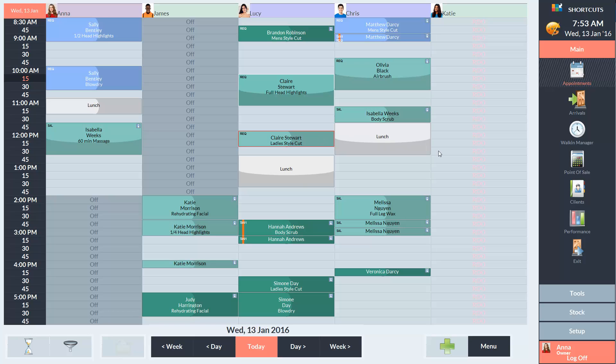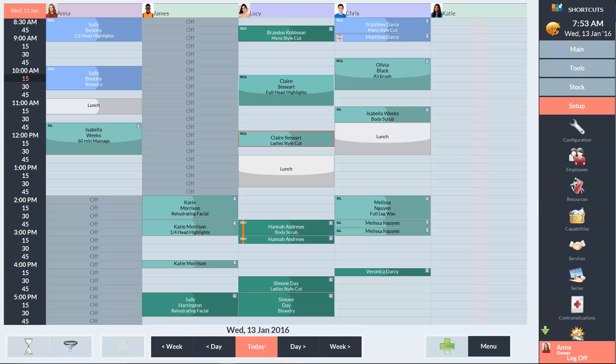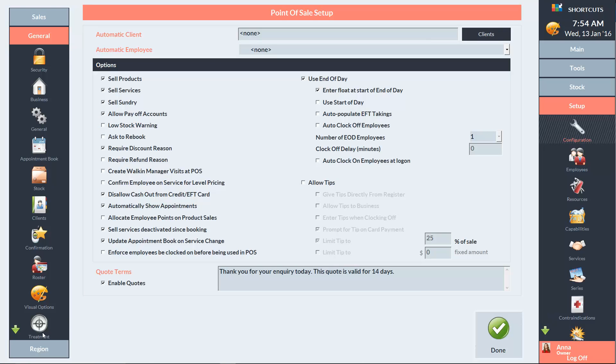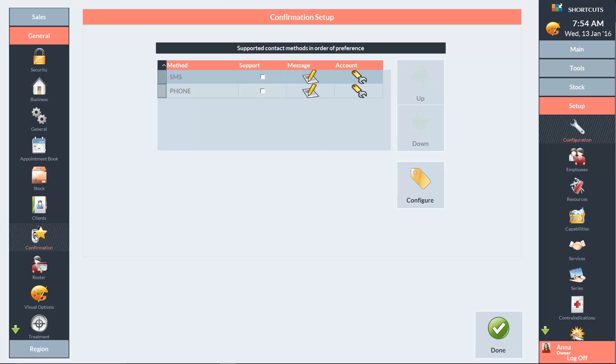To set up text confirmations, go to the Setup menu and select Configuration. In the left navigation panel, click on General, then select Confirmation.